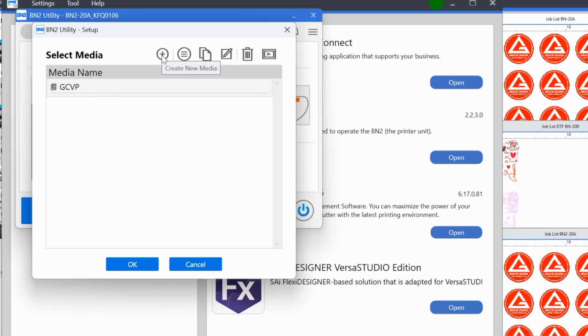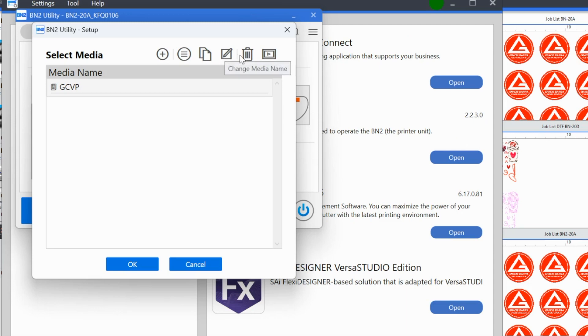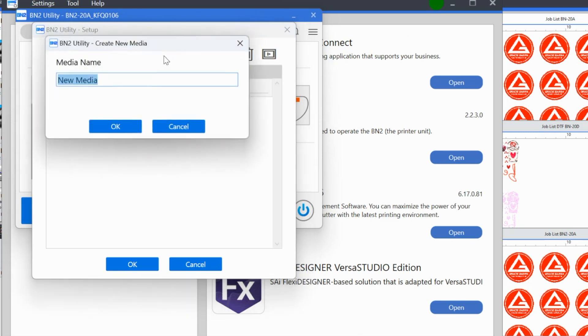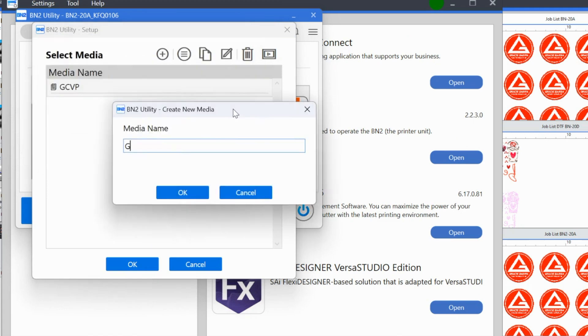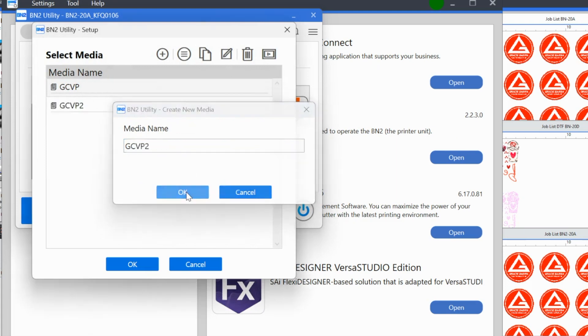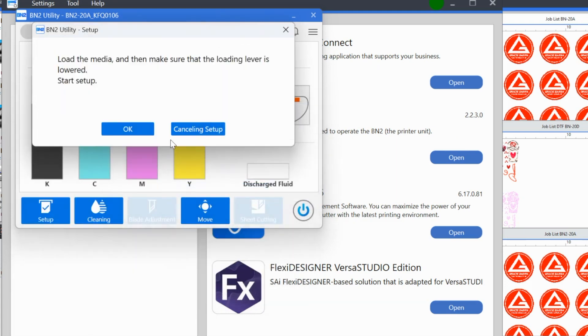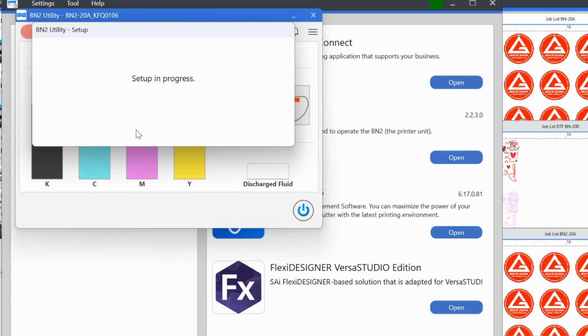So what we're going to do is you have to see all of these options that you have up here, change media and so on. So the plus sign is going to be to add the media. So name the type of media that you're using. GCVP2, just so we can distinguish it. And what that's going to do is load them. Now it's telling me what I need to do next. Load the media, which we did, make sure the loading lever is lowered, click start to set up, and then we're going to click okay.